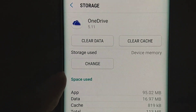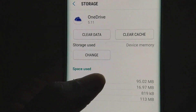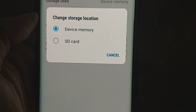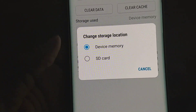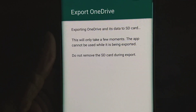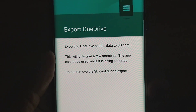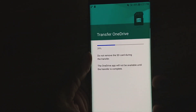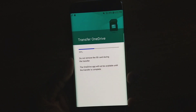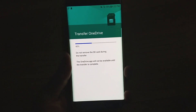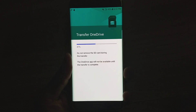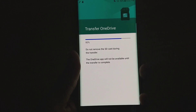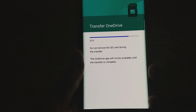You can see storage used under device memory. Now you want to tap on Change — Change Storage Location — and select SD card. It will start exporting OneDrive and its data to the SD card. It might take a little longer depending on how much storage you have. It says the OneDrive app will not be available until the transfer is complete — do not remove the SD card during the transfer.